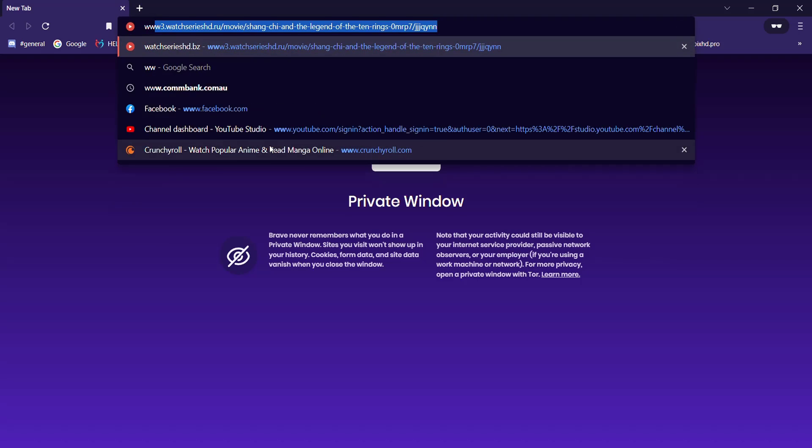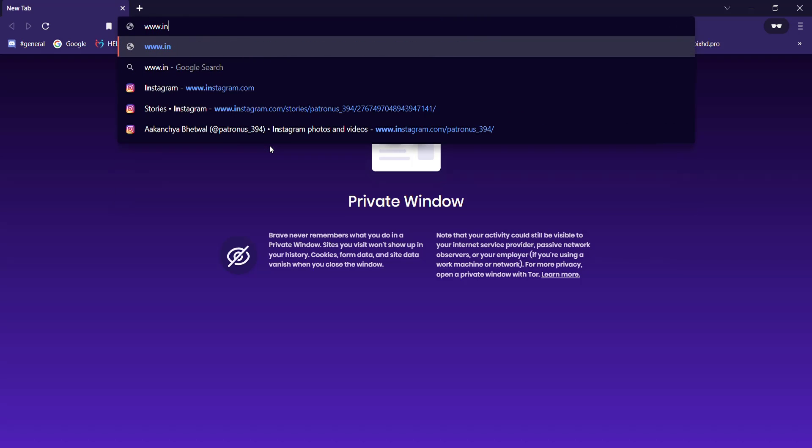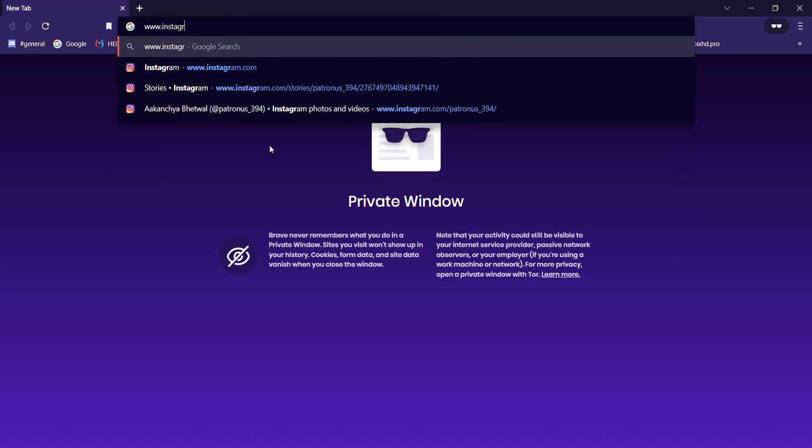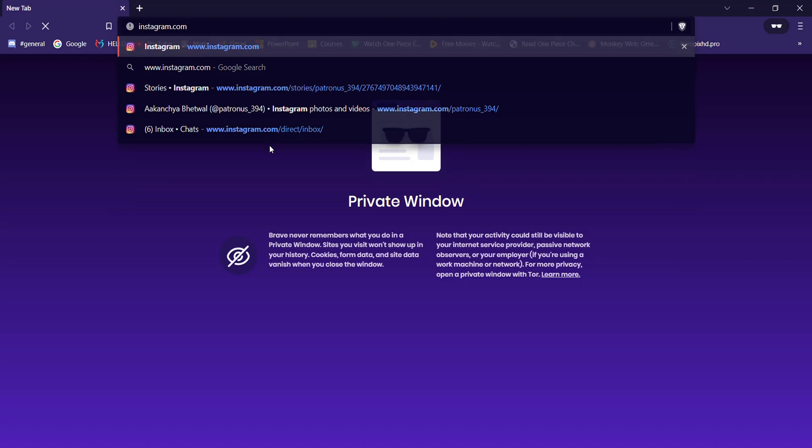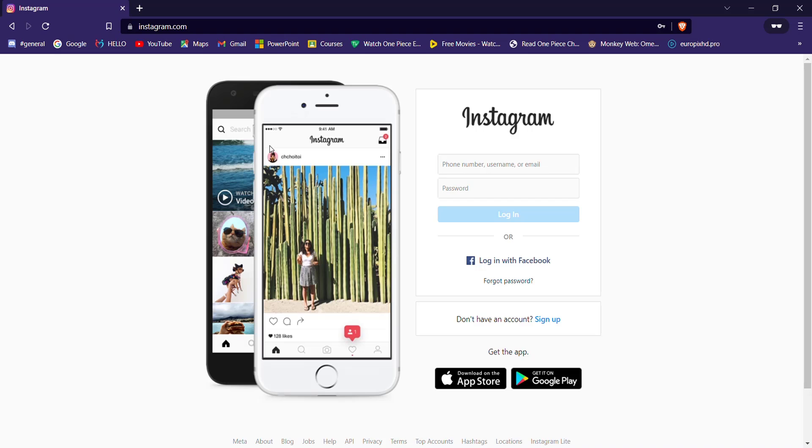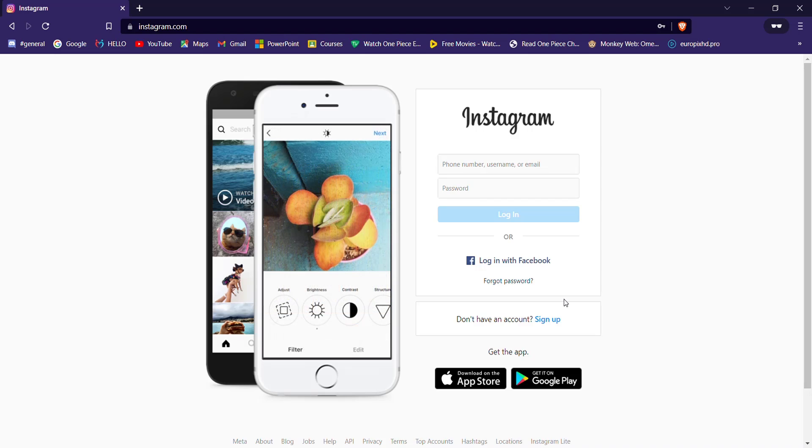Once the web browser is open on your screen, type in www.instagram.com and hit enter. After the login page of Instagram opens up, on the right-hand side of your screen you'll see a tab where you'll need to fill in your credentials.